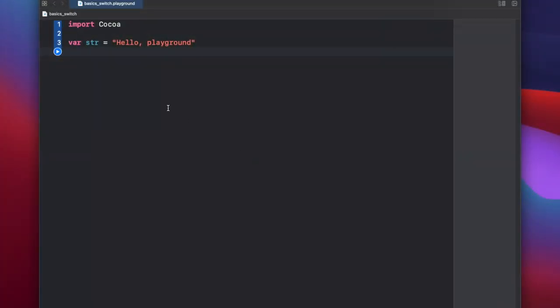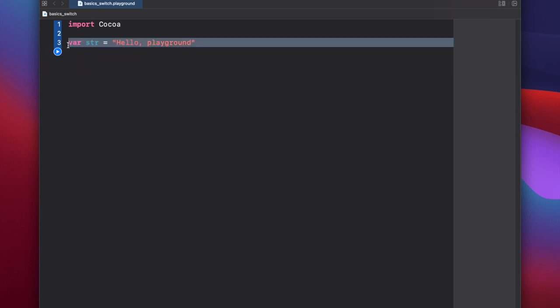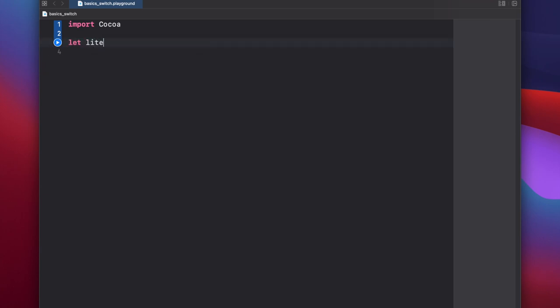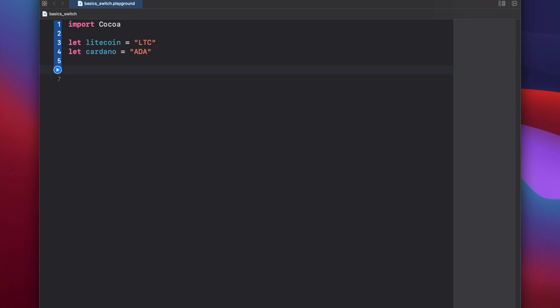First we'll create a couple string variables that we'll use for our switch statement. Let litecoin equal LTC, let cardano equal ETA, and then we'll make a crypto string that will use cheesecoin inside of our switch statement to compare.